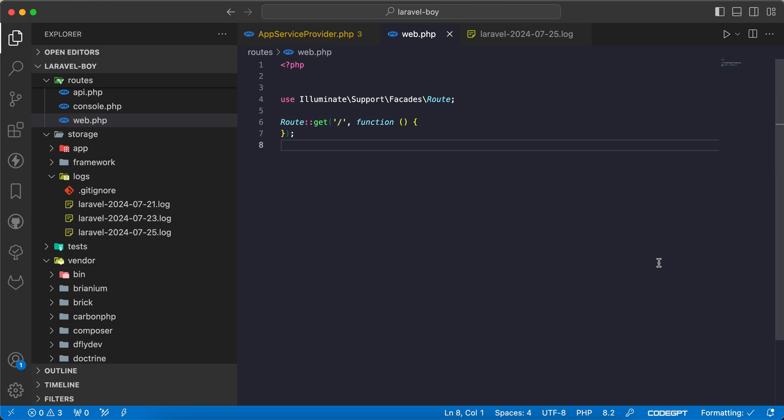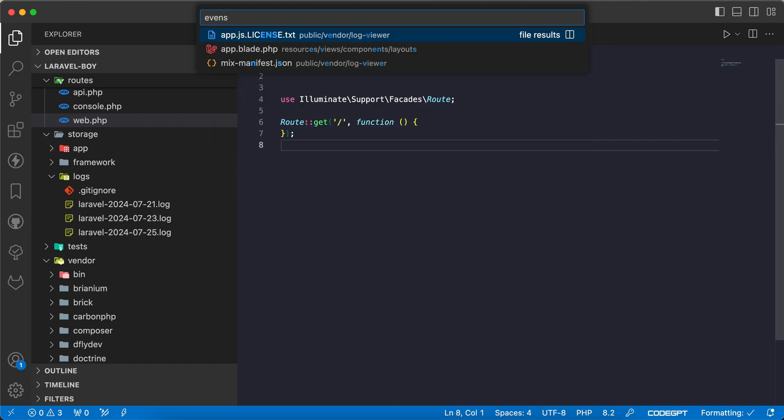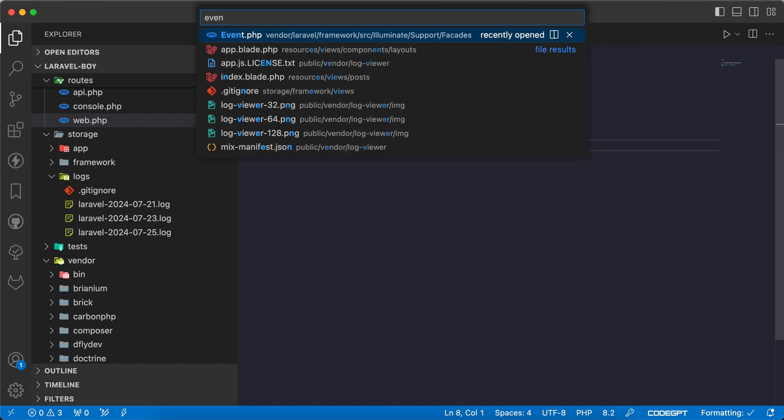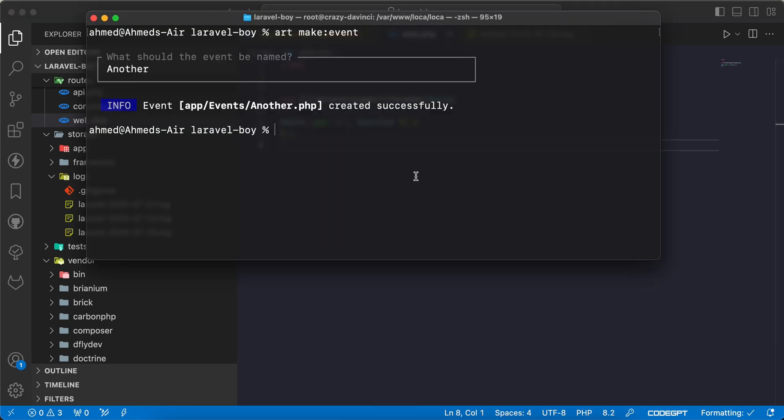Because I didn't make it before with Laravel 11, I found that there's nothing called event service provider like in the old version. After reading the documentation, I found the solution and now let's make it together. First of all I will create a new event.